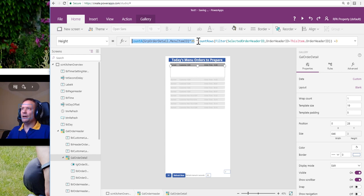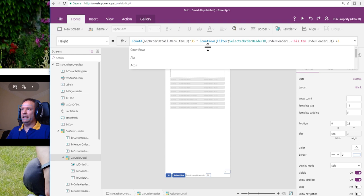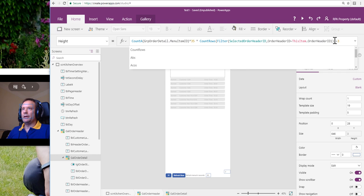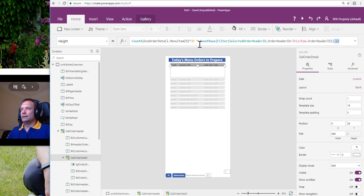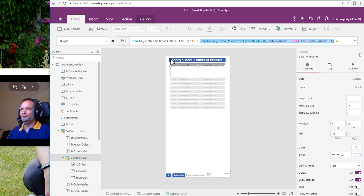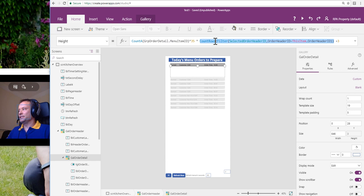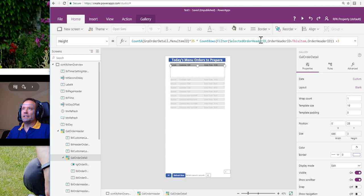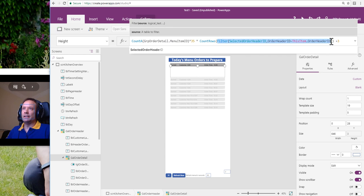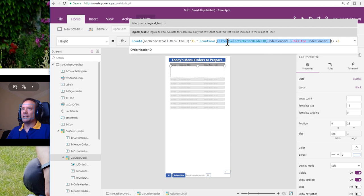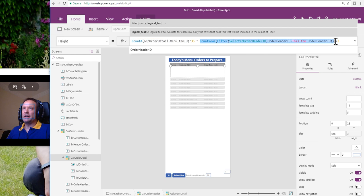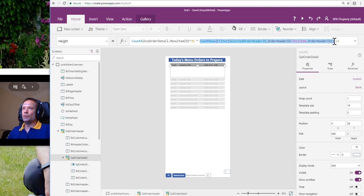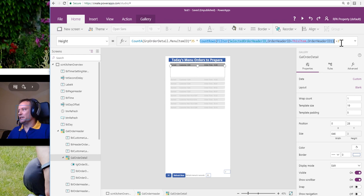What I'm going to do now is multiply that by a count rows. This is where I'm going to check whether the current order header ID is in the collection. Now, if the order header ID is in the collection, it should only be in there once. So this count rows is either going to return 1, it's in there, or 0, it's not in there. We're counting the rows of this filter, same filter again that we were using earlier in the onSelect of the parent galleries property. So we're just multiplying by this, which is either going to return 1 or 0.